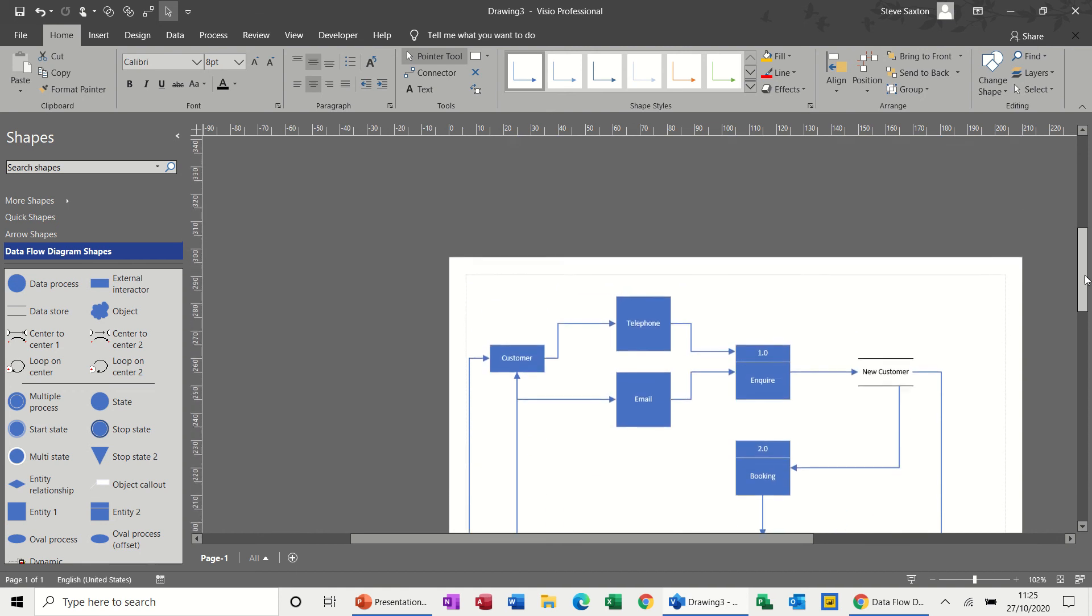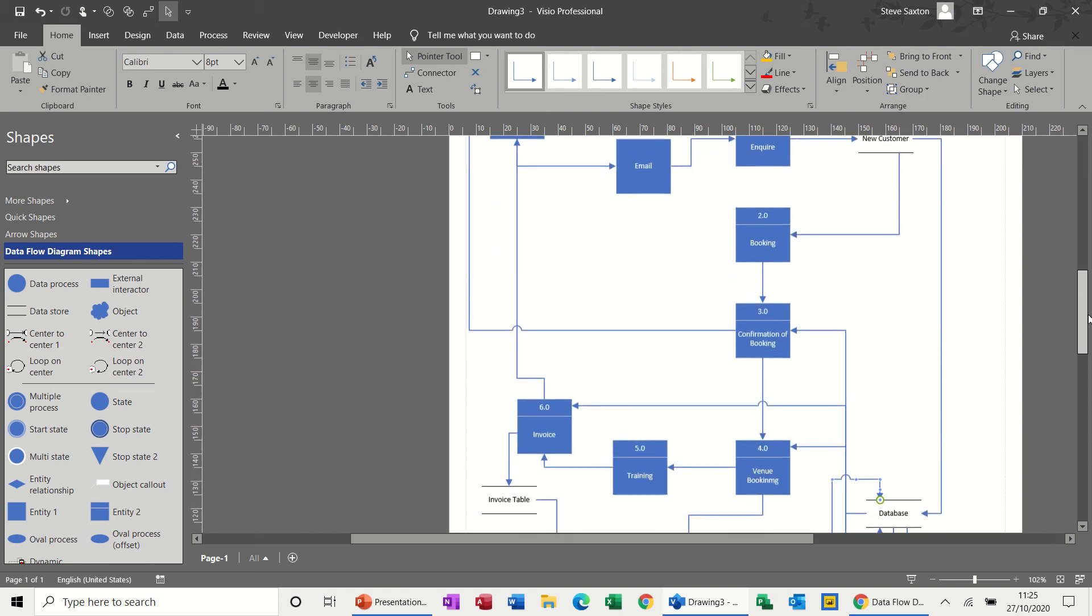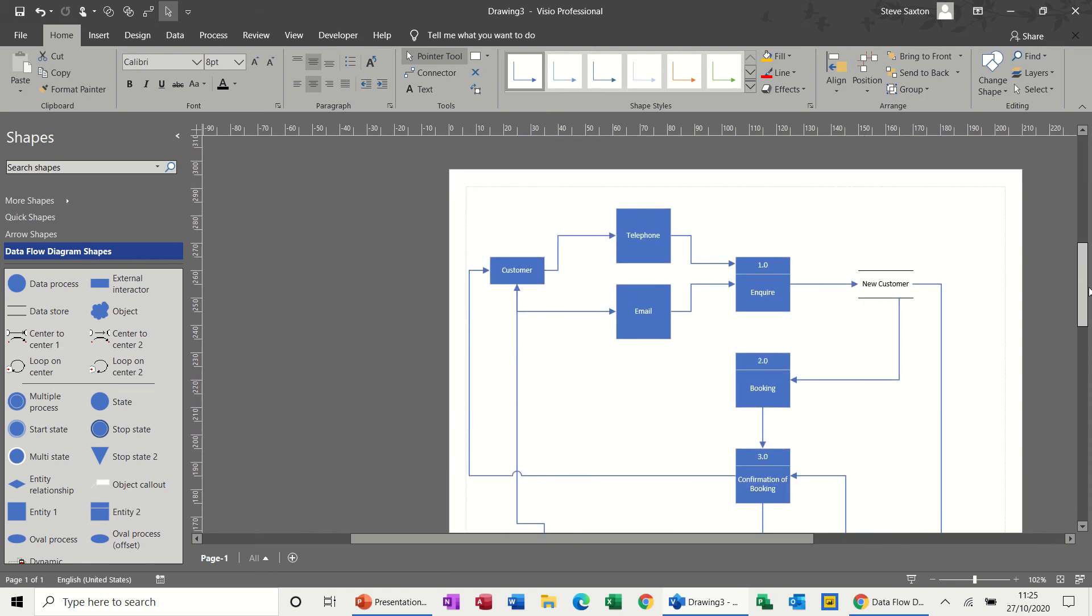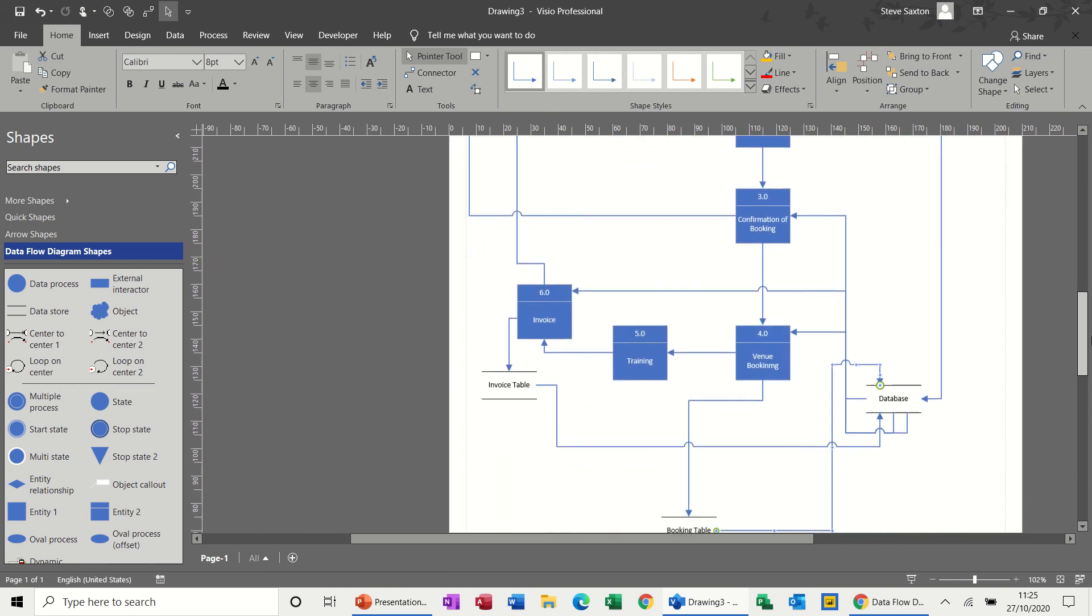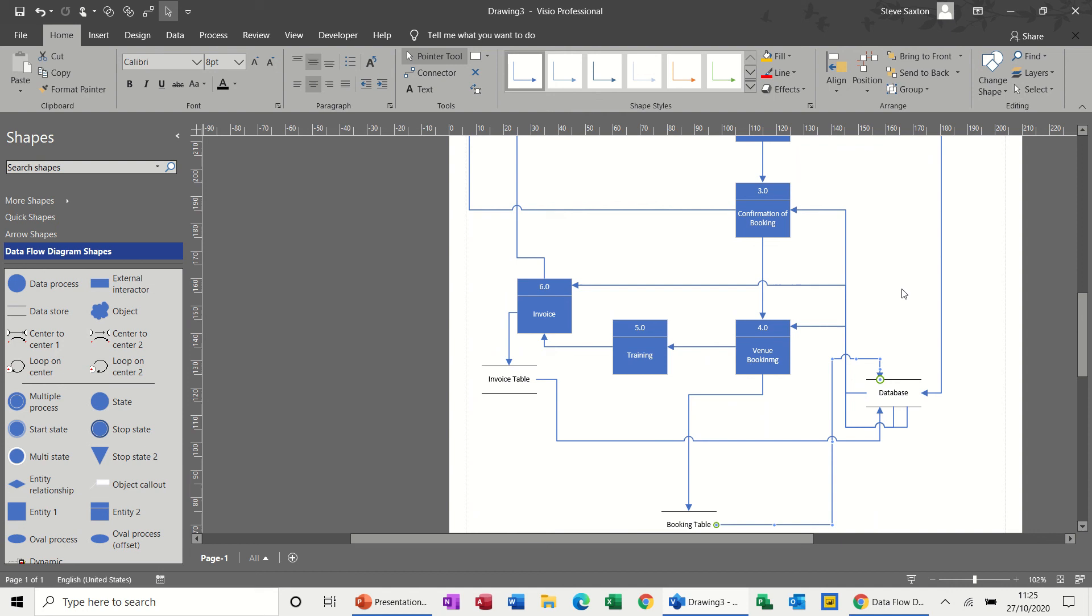That's an example of a data flow diagram. So I hope you enjoyed that and got the gist of it. And I'll see you in the next one. Thank you for your time.